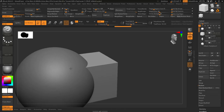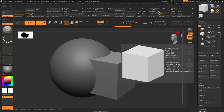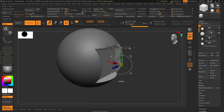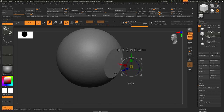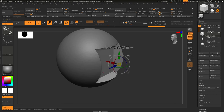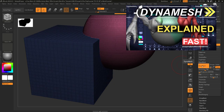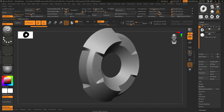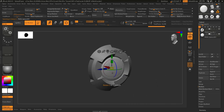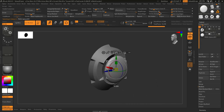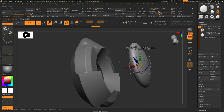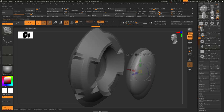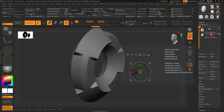So you just want to boolean subtract two objects together, not a problem. If you have two objects that you want to add together, just use the dynamesh method like I said before. But if you have a cool shape and you want to subtract another object from it, get whatever shape you want, turn live boolean on, and change it to subtract mode.